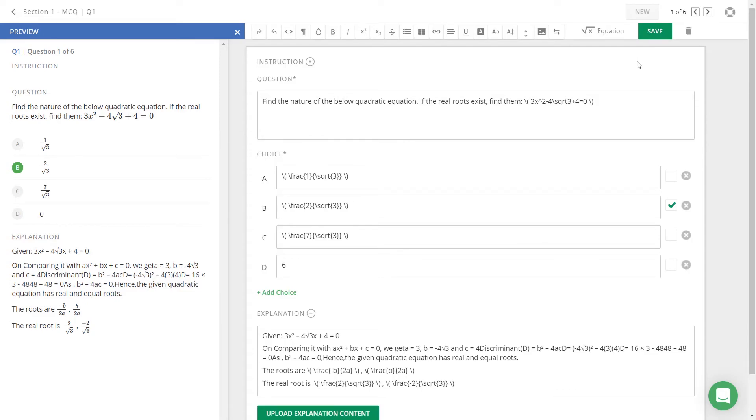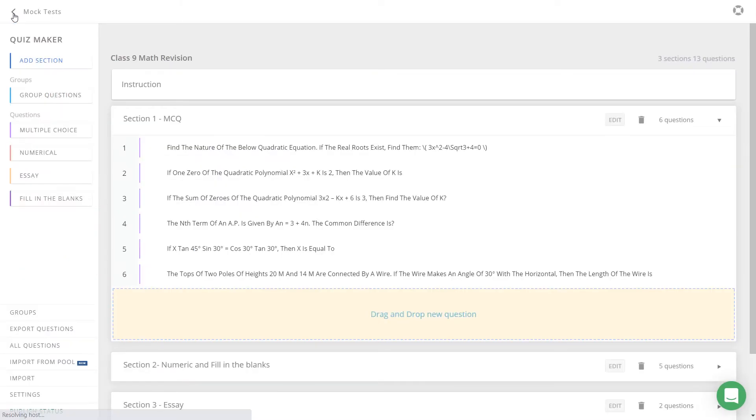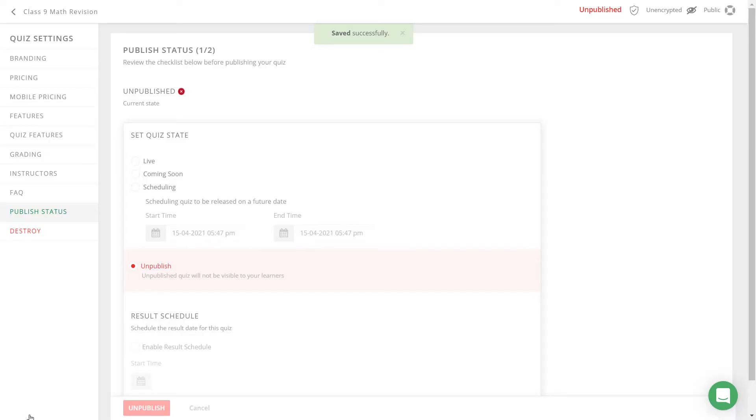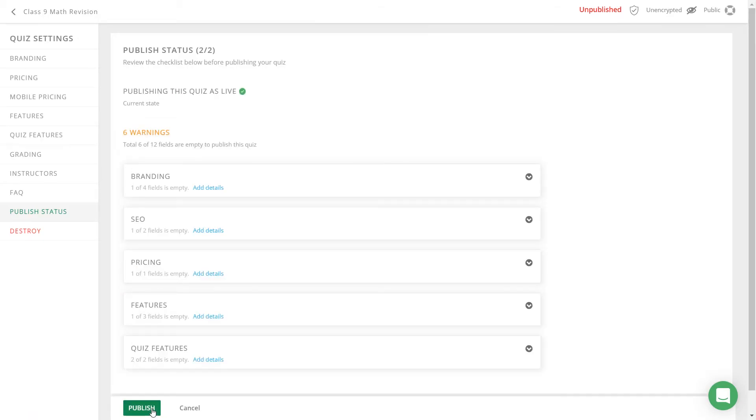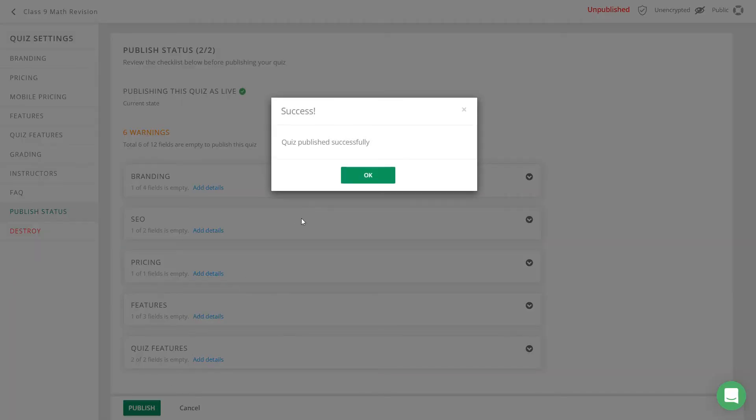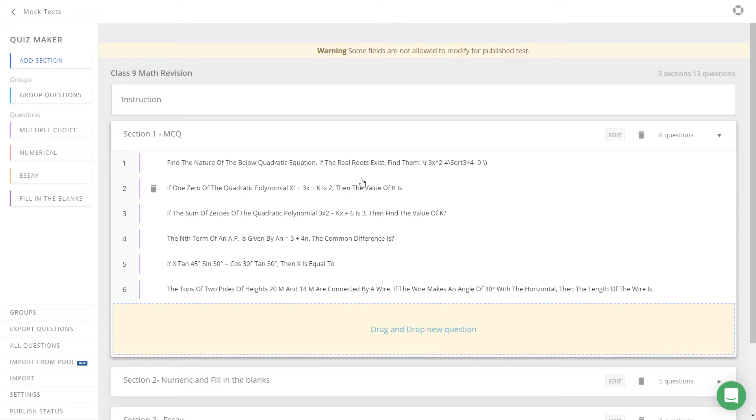To let your students take the test, let us go ahead and publish this test. To do that, let us go back and click on the publish button. Now click on the live checkbox and click on the next step. Once you click on publish, your test will go live and your students will be able to take the test with the math equations.